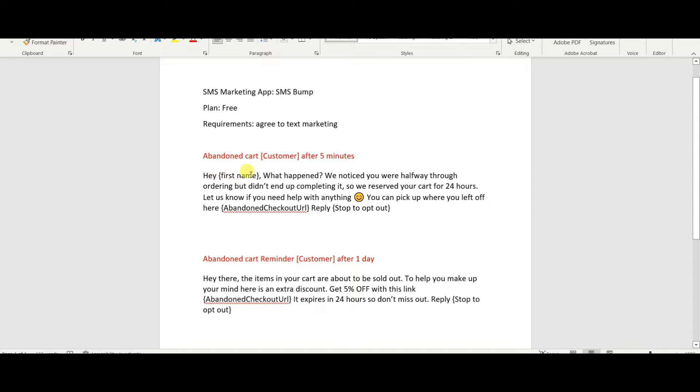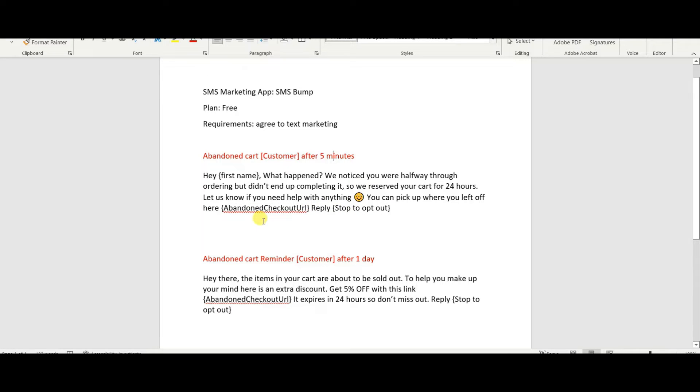The one that I have for five minutes abandoned cart, it said, Hey, first name - they actually have shortcuts that you can put in. It says, Hey, first name, what happened? We noticed you were halfway through ordering, but didn't end up completing it. So reserve your cart for 24 hours. Let us know if you need help with anything. Smiley face, you can pick up where you left off here. And the app automatically puts in your abandoned cart URL to wherever this person left off. And then if they're in the States, they can respond stop to opt out or to have an opt out link.